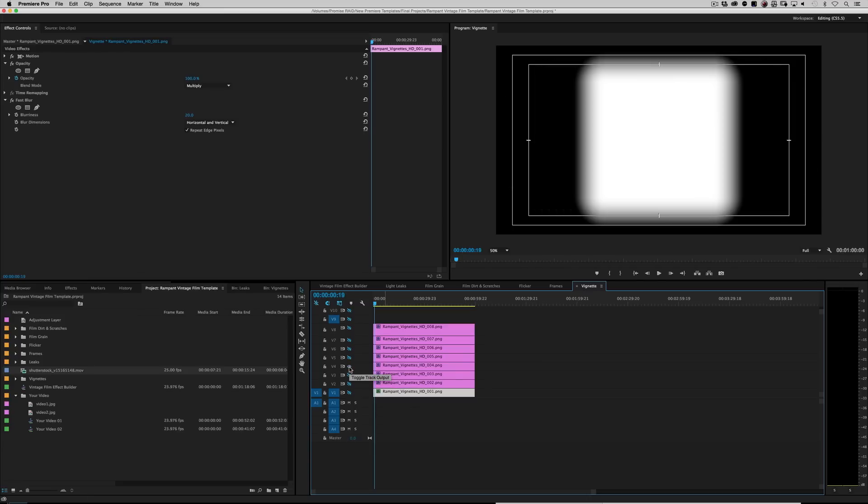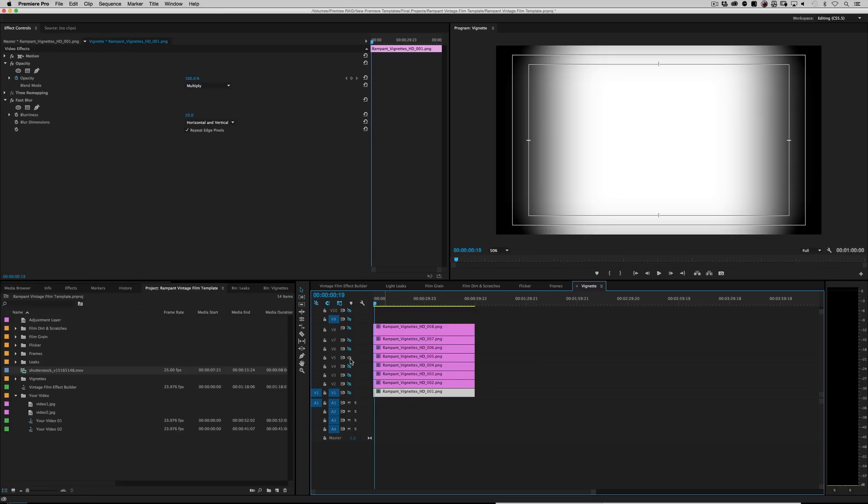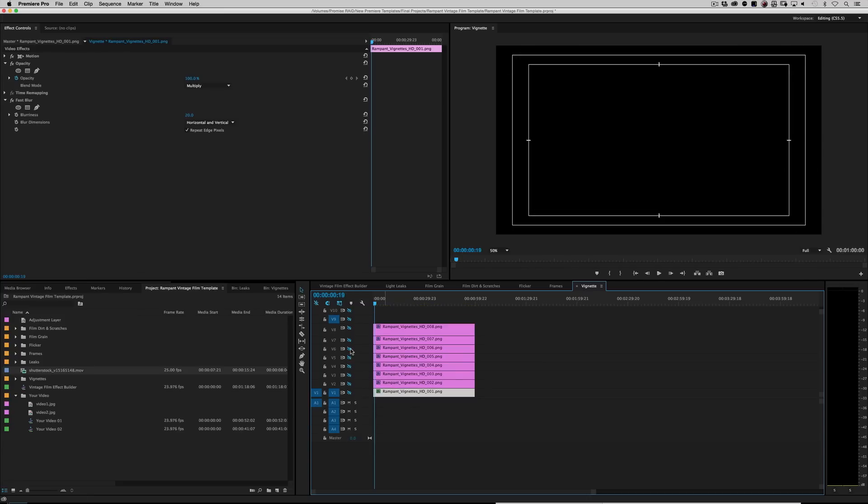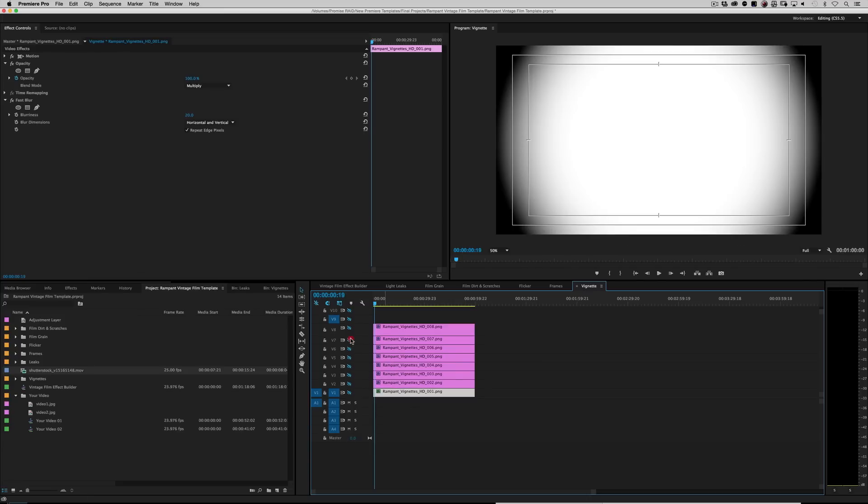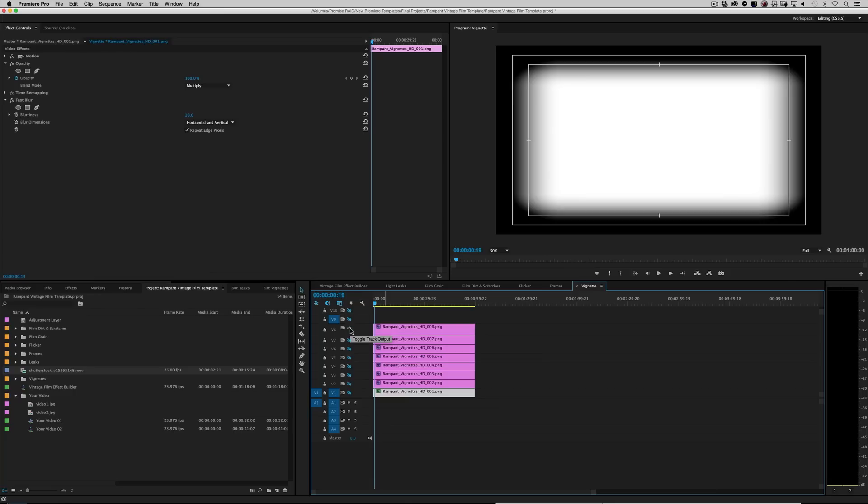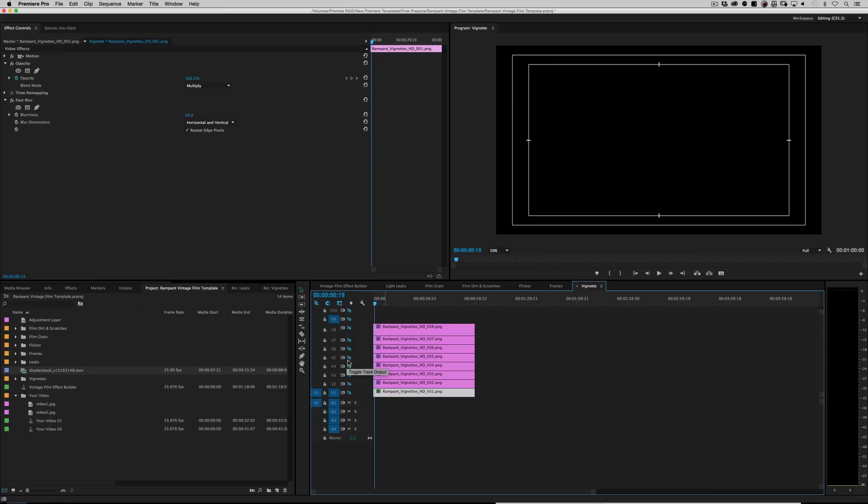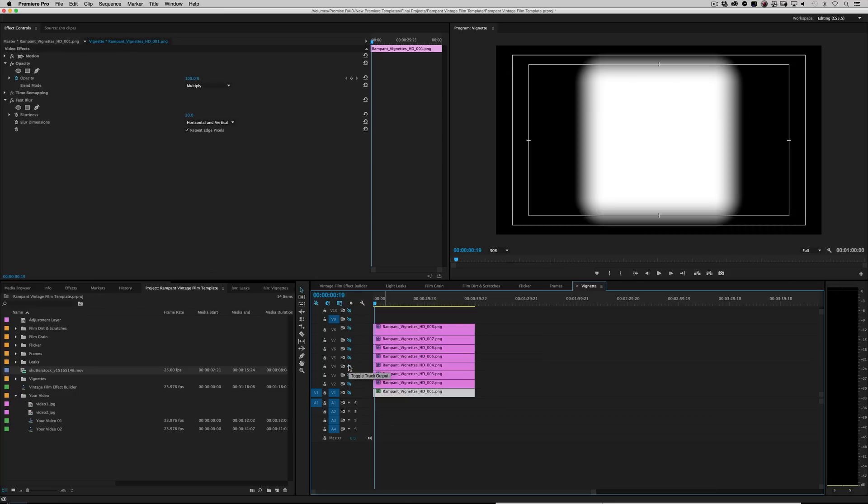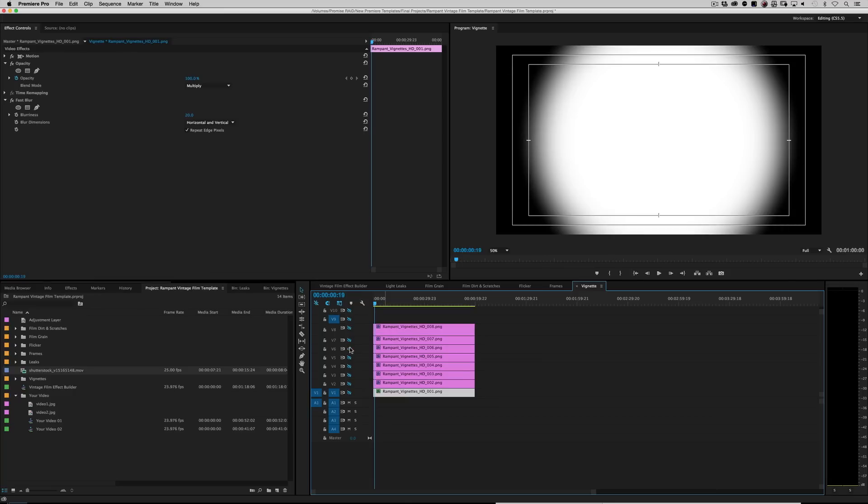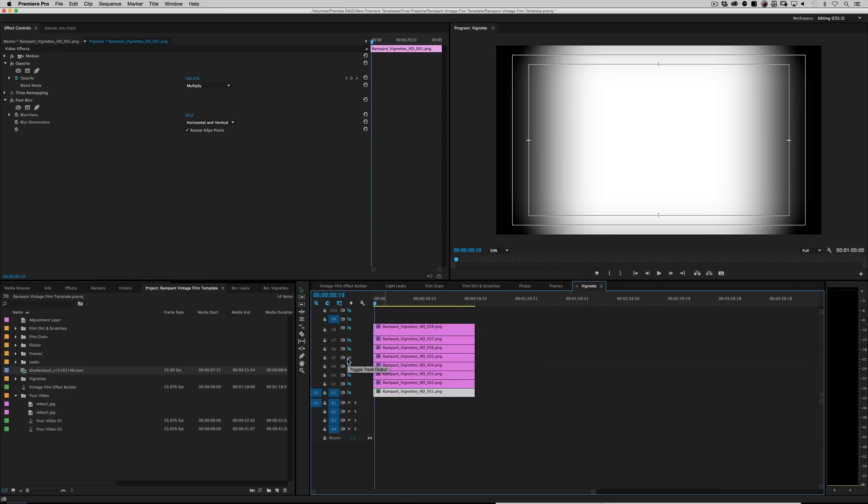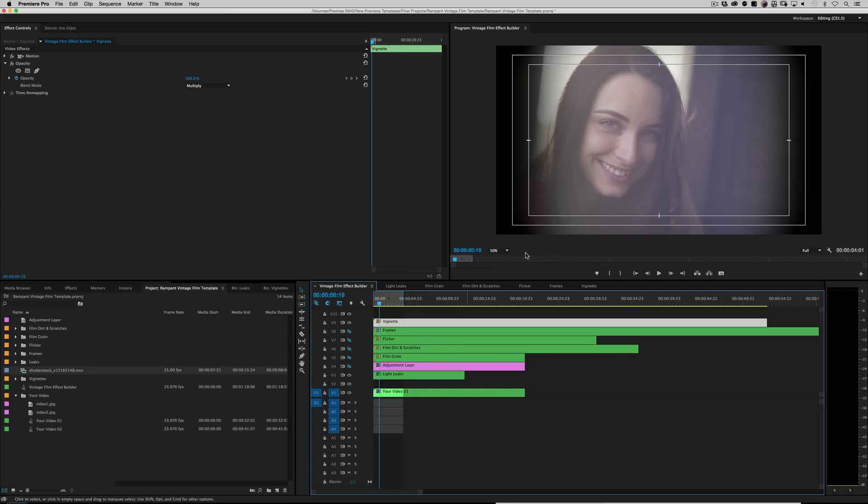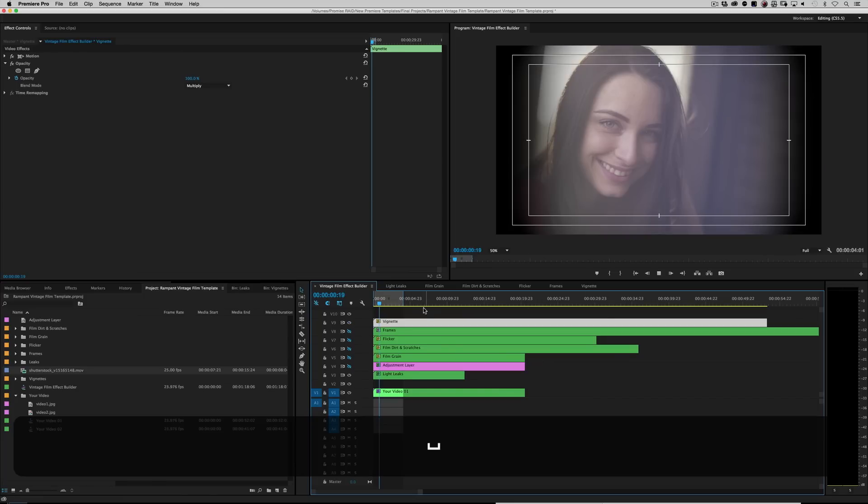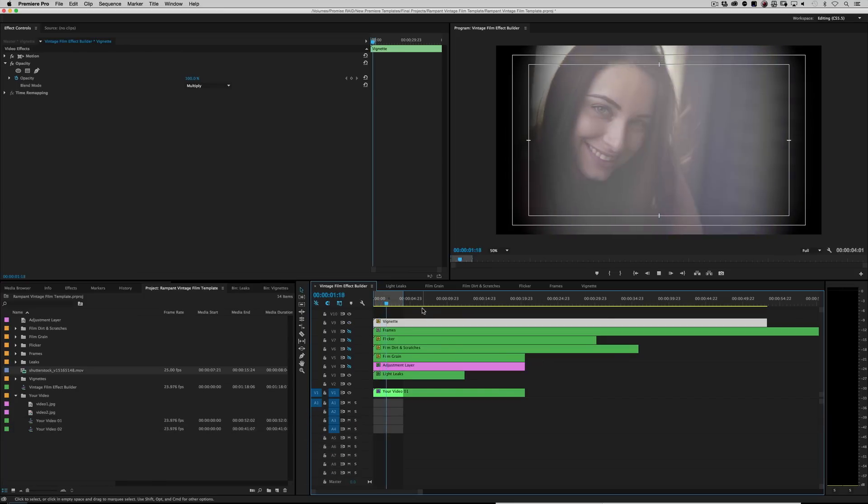Six. Seven. And eight. So whatever one we want to use. I think that one's pretty cool. Let's go ahead and use that one. Switch it over and turn it on. And boom. You've got an instant vignette.